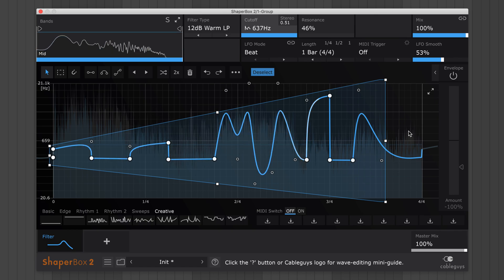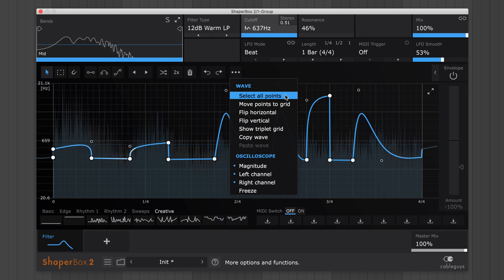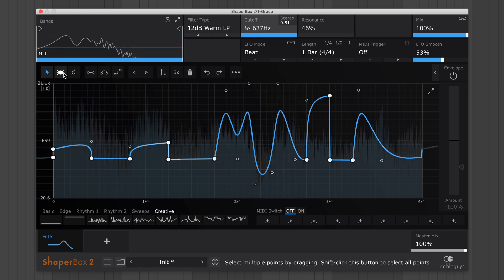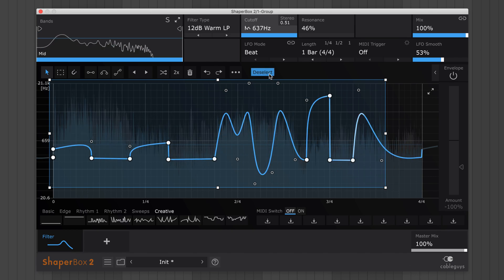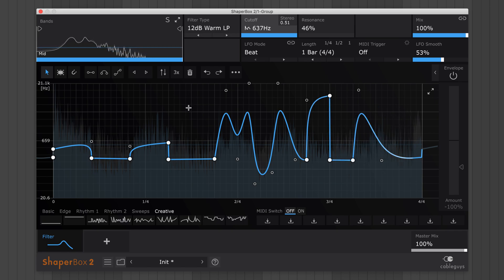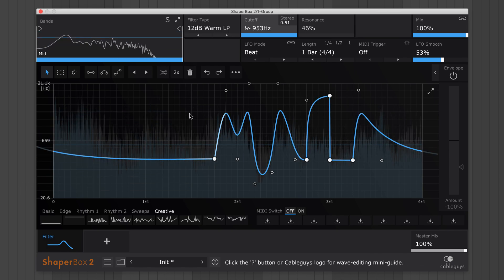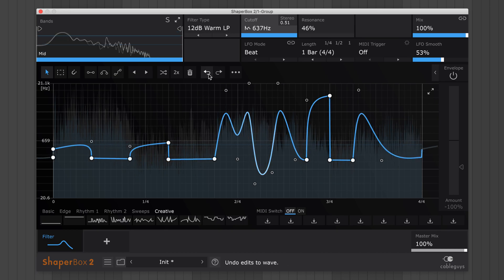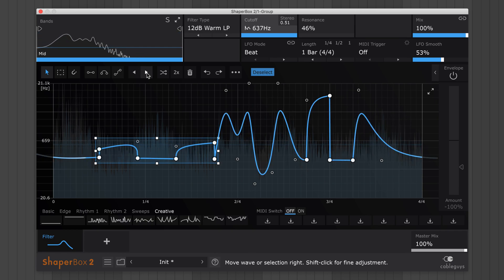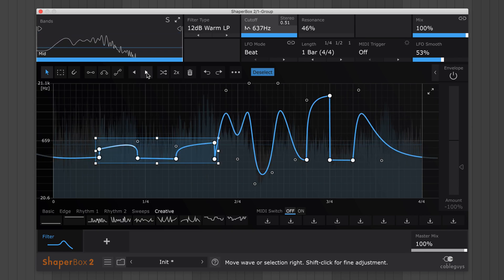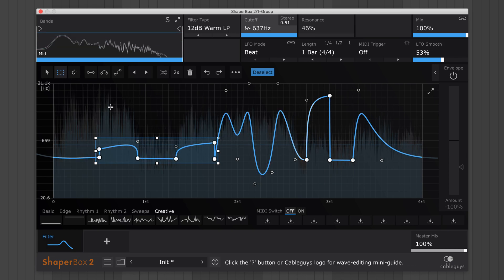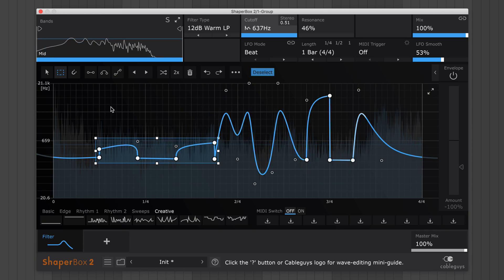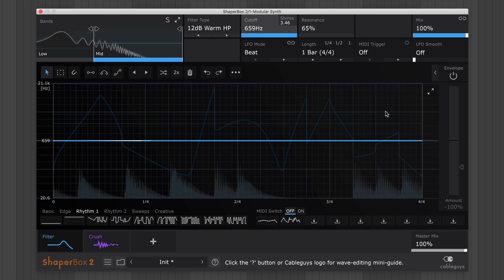Select all the points at once with this option in the wave menu, or even quicker, just shift-click the selection tool. Most of ShaperBox's editing functions can be applied to only the points within a selection. For example, select a few points, then hit the trashcan icon to delete only those points, or click the Move Left and Right buttons to shift only the selected points. Note that when you're using the selection tool, you can always access the pointer tool temporarily by holding Ctrl.